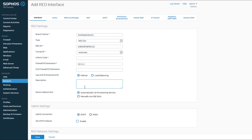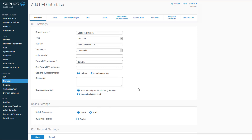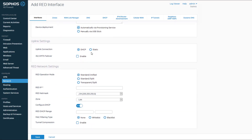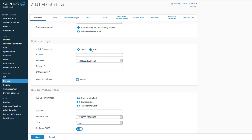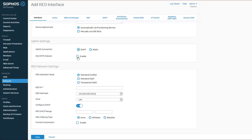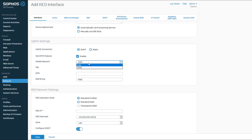By default, the XG firewall provides the RED's configuration data automatically via Sophos' RED provisioning service, so the RED device will receive its configuration via the internet. If the RED device does not have an internet connection, you can provide the configuration manually via USB stick. For your uplink connection, select DHCP if the RED device will pull an IP address from your internet service provider, or if you have static IP information from your ISP, select static and enter the information here. You can also use a 3G UMTS connection for failover — to enable, click the checkbox and fill in the newly added fields.